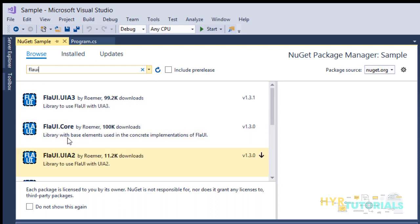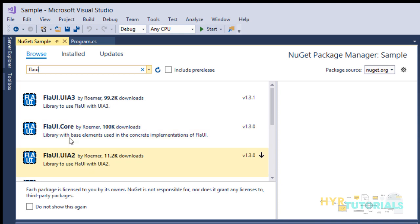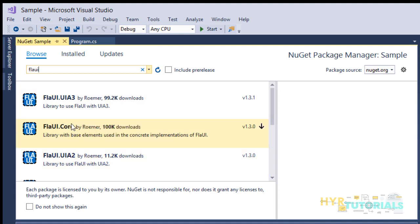Here you can see three library files: FlaUI.UIA3, FlaUI.Core, and FlaUI.UIA2. As we discussed, FlaUI.Core is mandatory, and FlaUI.UIA2 or UIA3 can be downloaded based on the requirement. It depends on the application. If you're using a Win32 application, you can go with the UIA2 library. If you want to automate any WPF application, then download the UIA3 library.